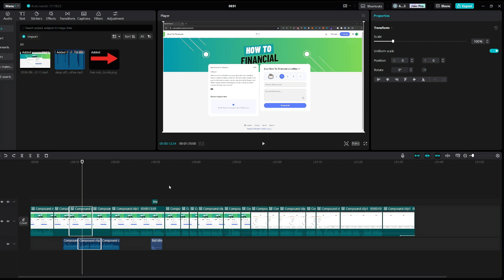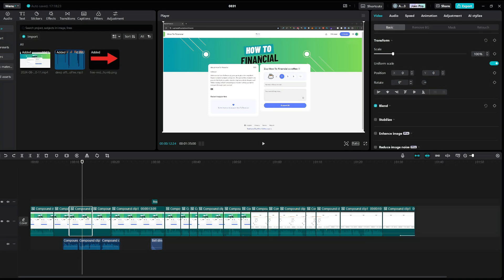This feature is called Linkage. And if you take a look right here, it says Turn Off Linkage. If I go ahead and press Turn Off Linkage and then try to delete this marked part of the video, let's see what happens.